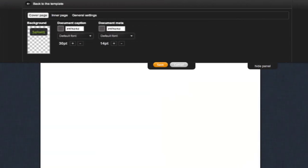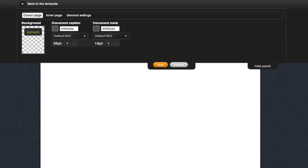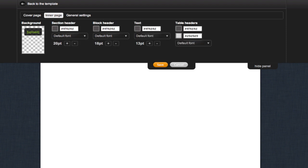The creation of your own theme allows you to adjust the background, font, color, and size. You can do this for both the cover page and the inner pages.